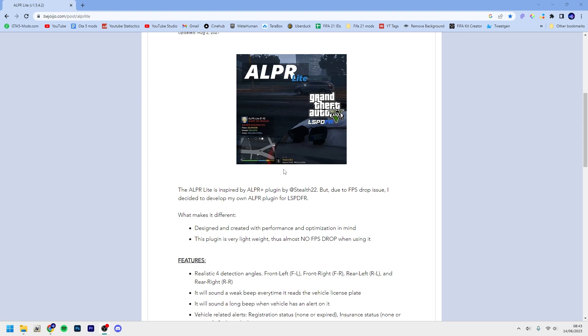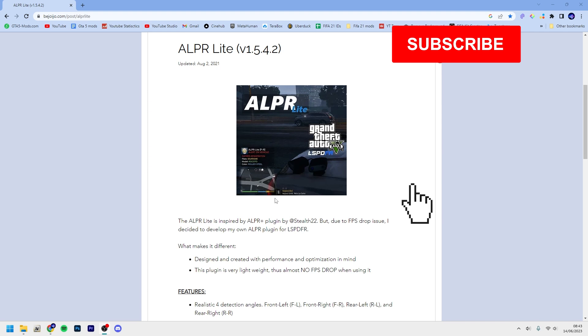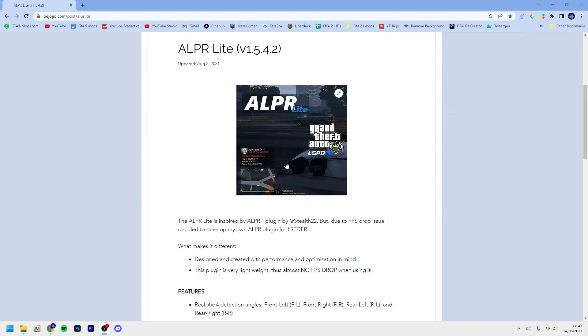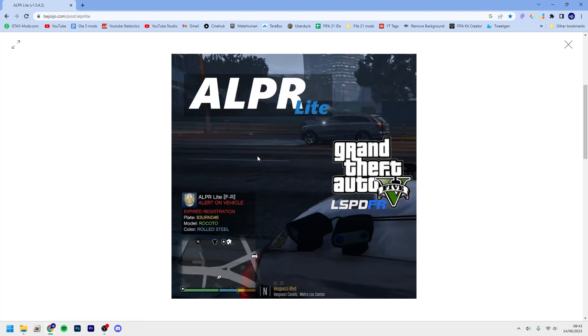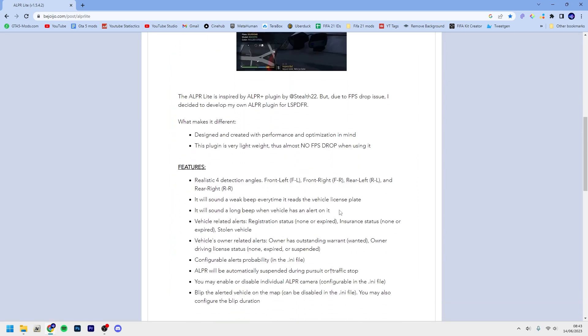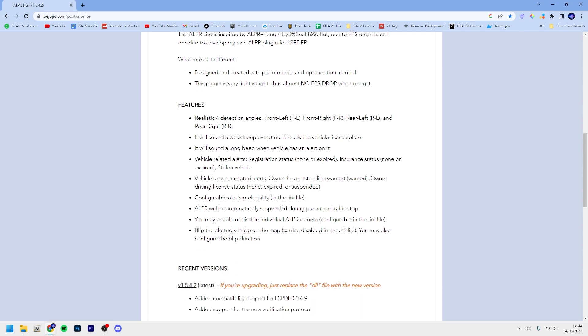It basically detects when you turn it on first and drive past cars. It will automatically scan the license plates and you can see an example here if they have expired registration and similar to that. You can see here it sounds a weak beep when it reads and a long beep when you get an alert.